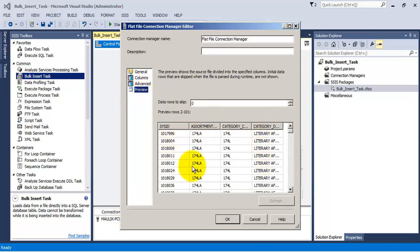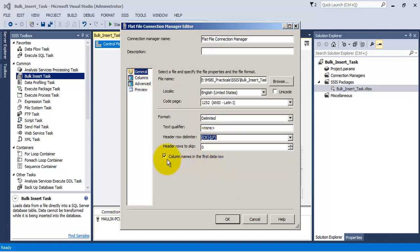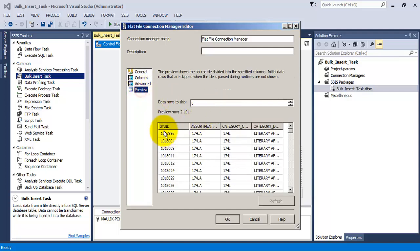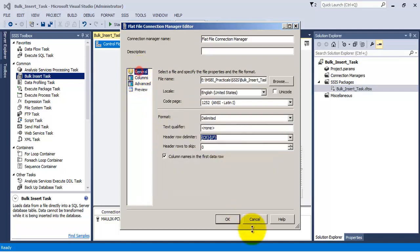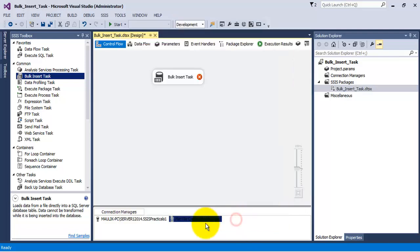So we are able to generate the preview also, which means SSIS is able to read the data. Now the first column will have header as it is shown in the preview. Let us click OK. So now flat file connection manager is ready.